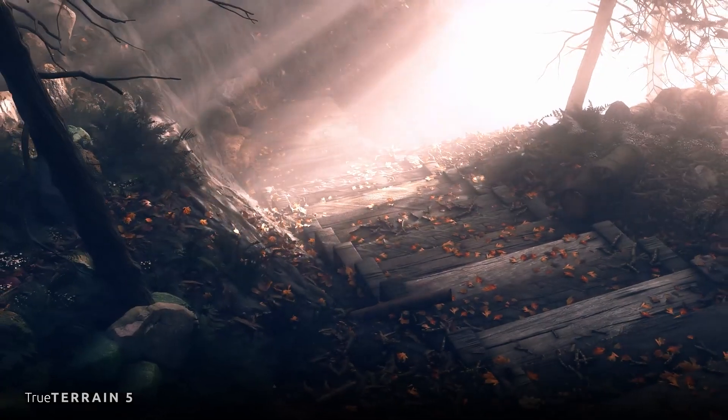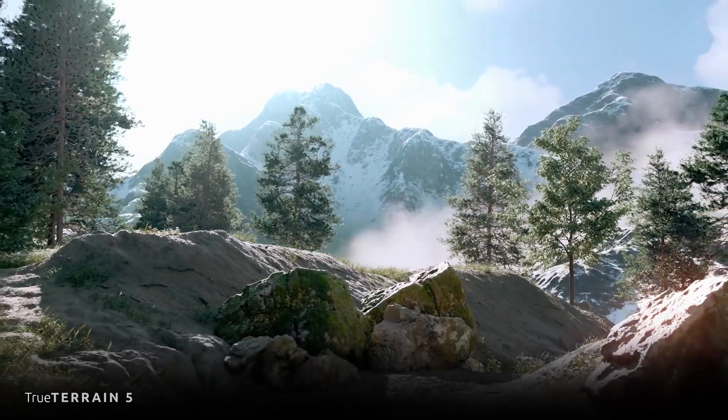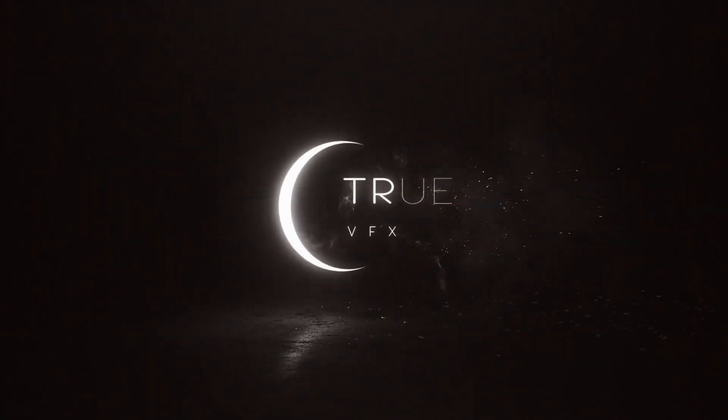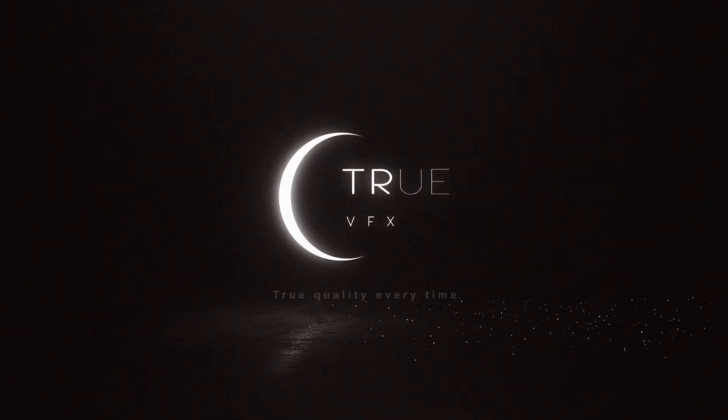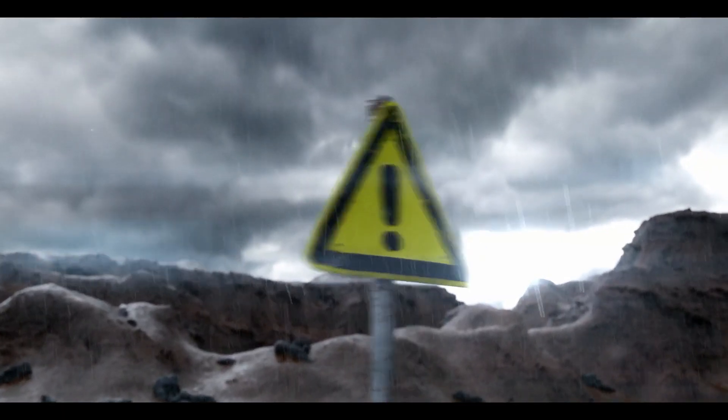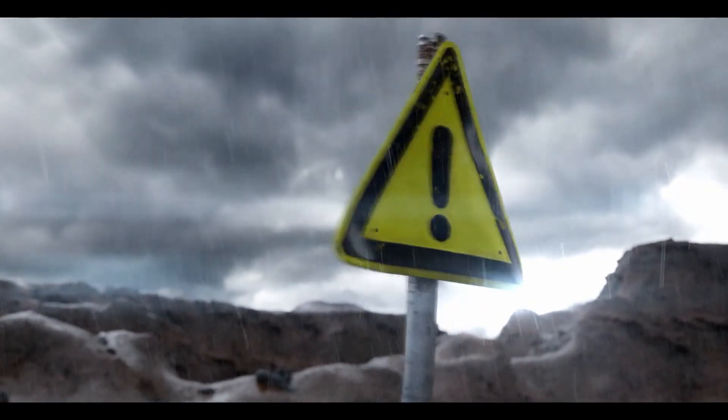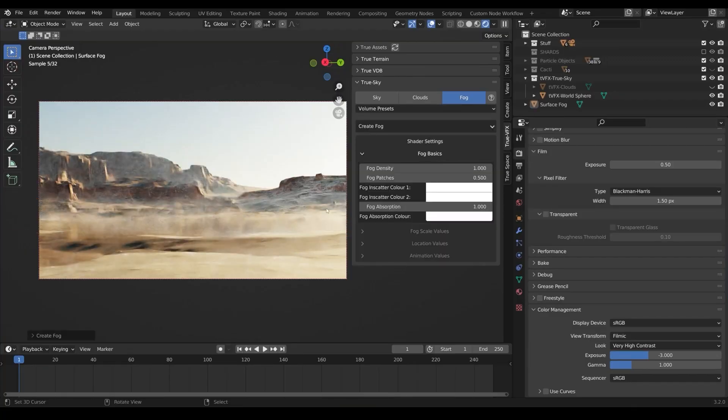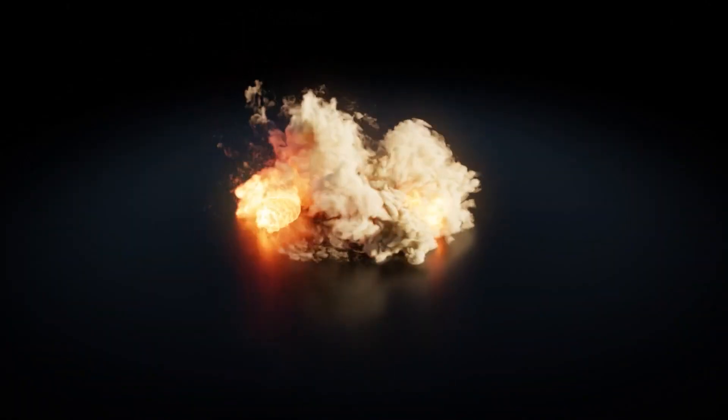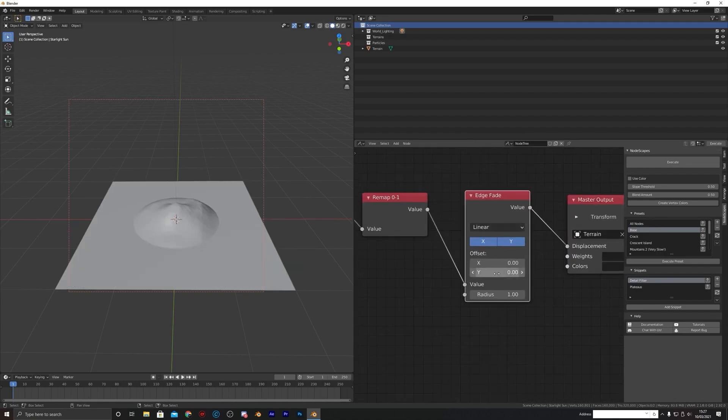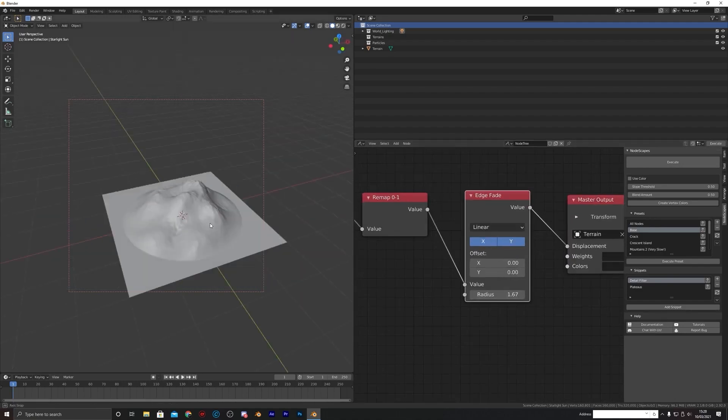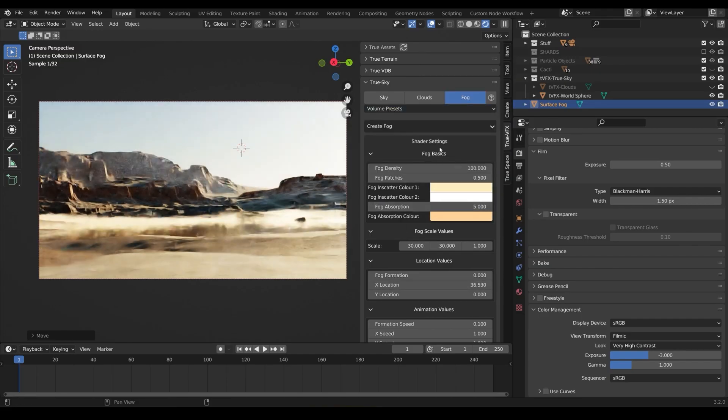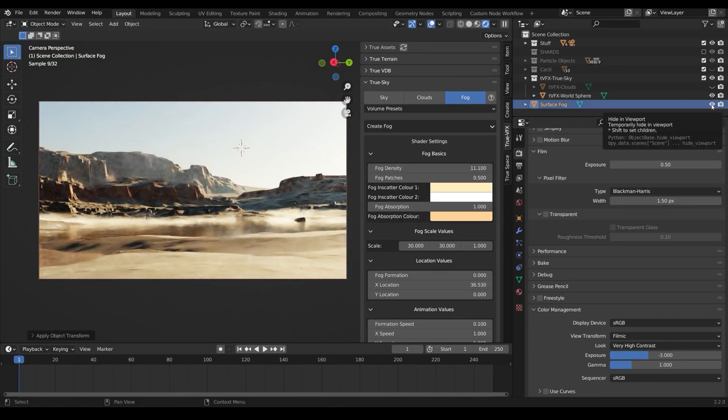In today's video, I want to talk about a collection of Blender add-ons from a developer called TrueVFX. TrueVFX are behind some of the most amazing Blender add-ons that allow you to generate terrains, skies, VDB effects and more. Honestly, they are one of the best developers in the Blender community. So let's see what they actually offer.